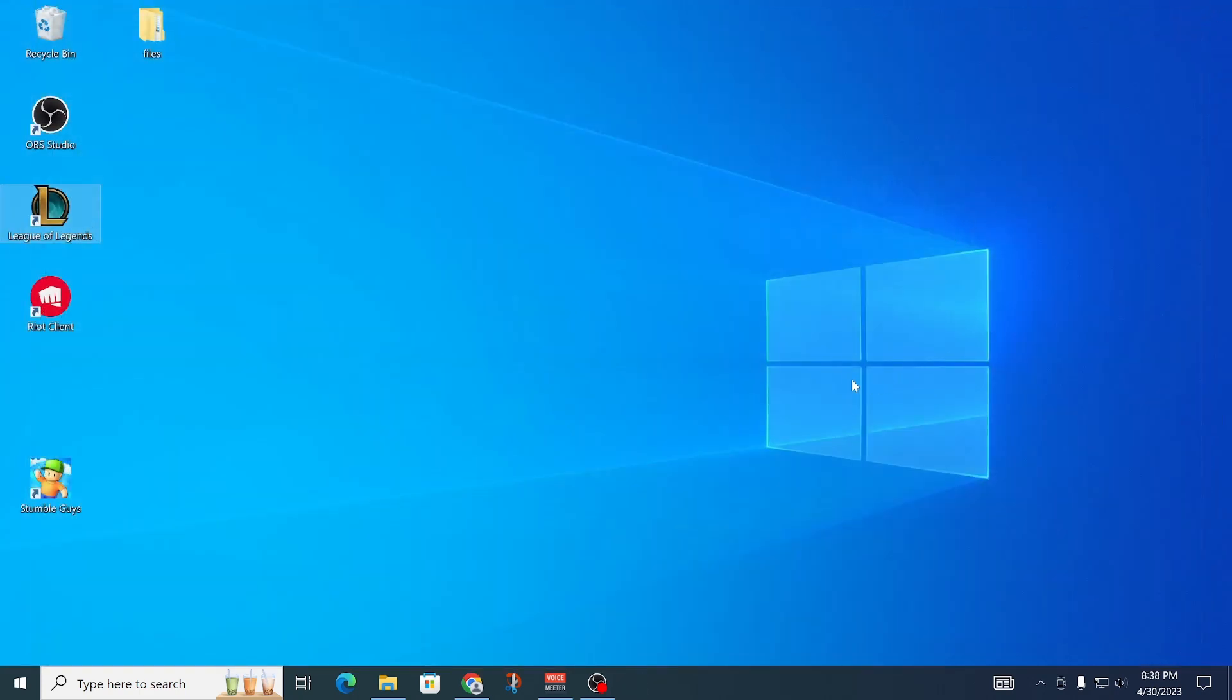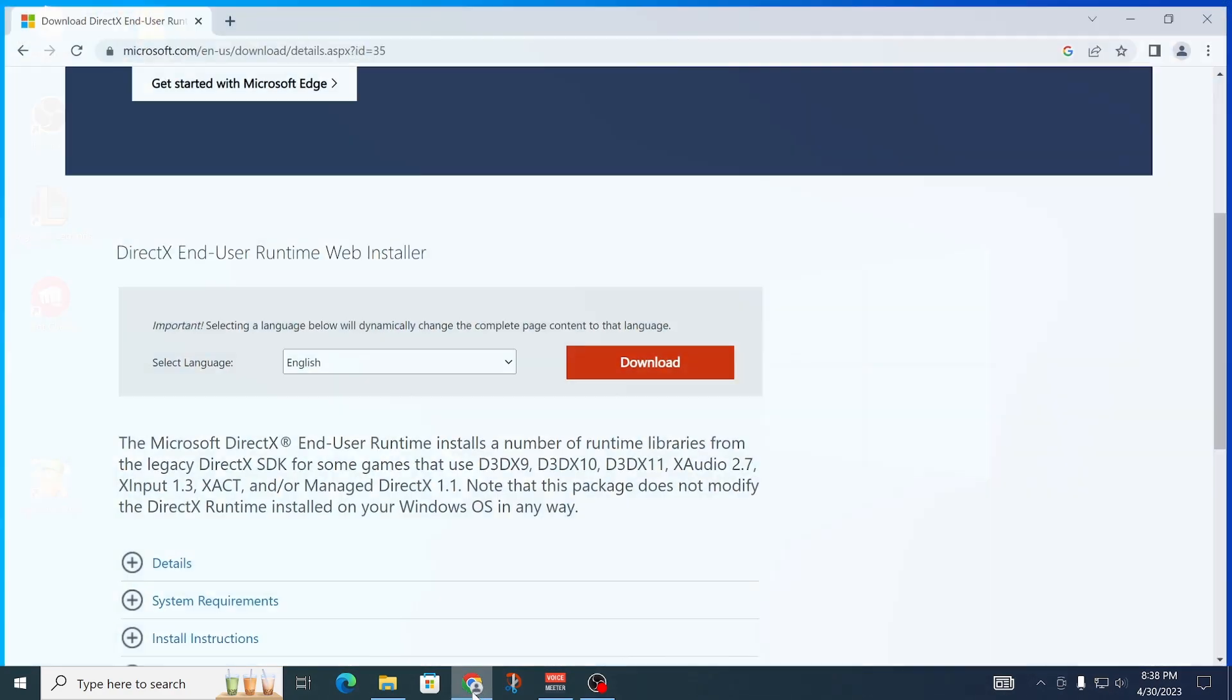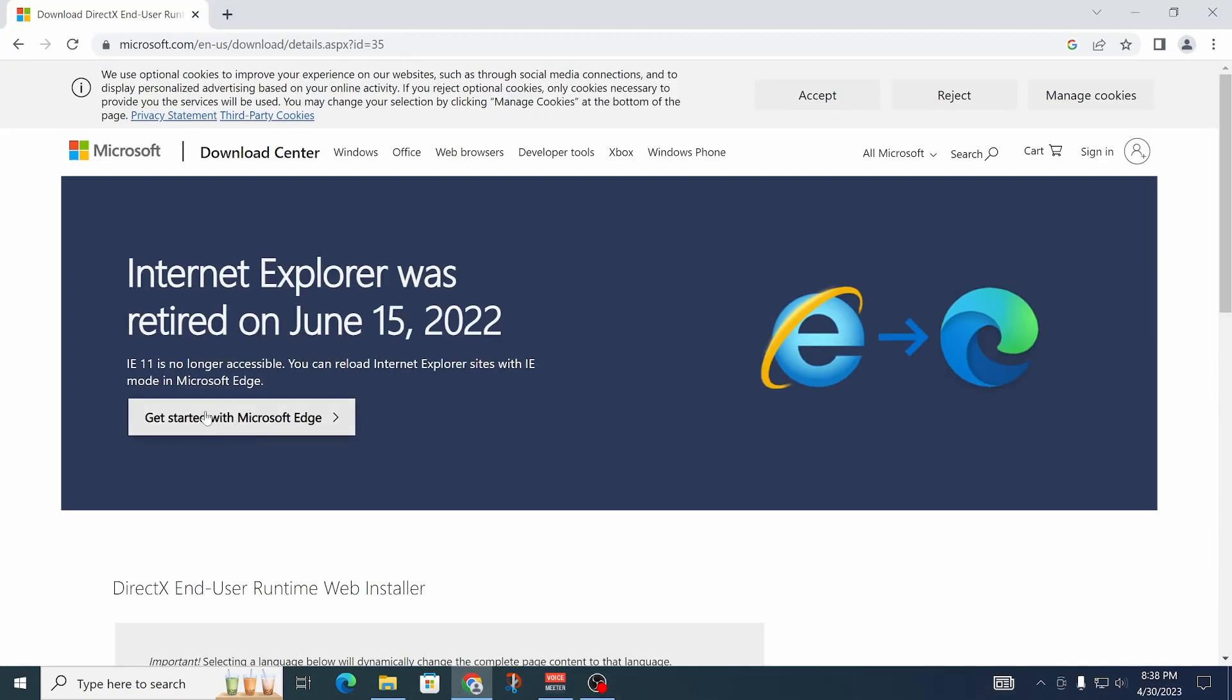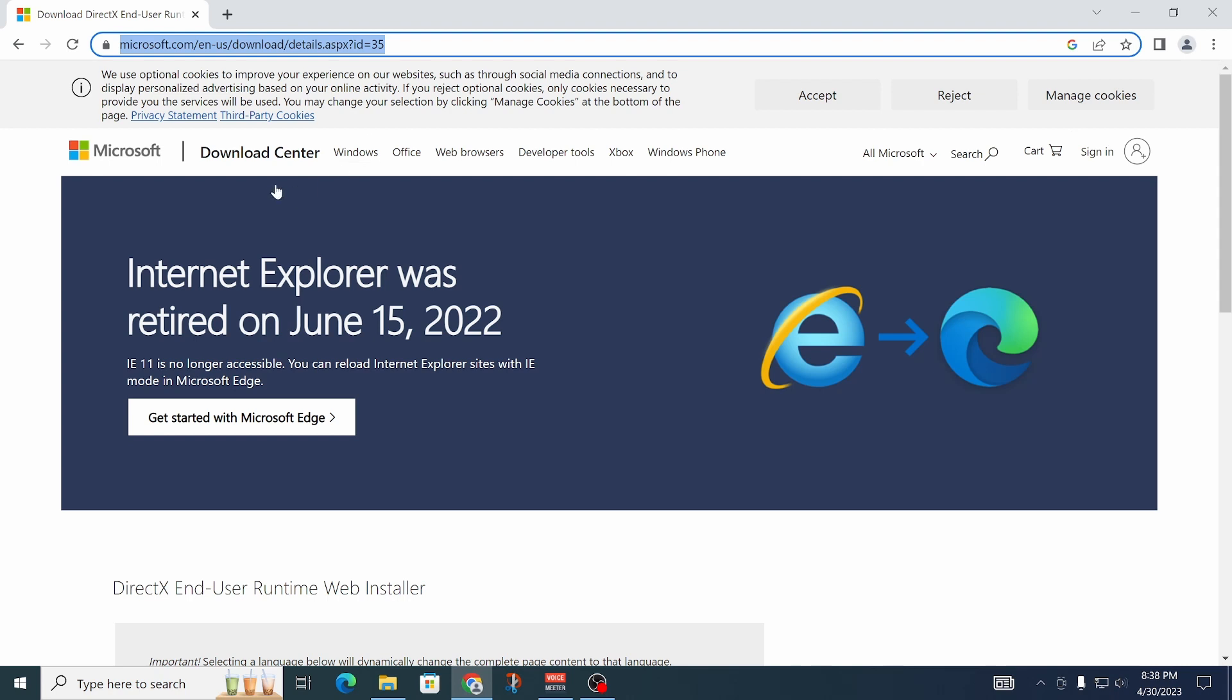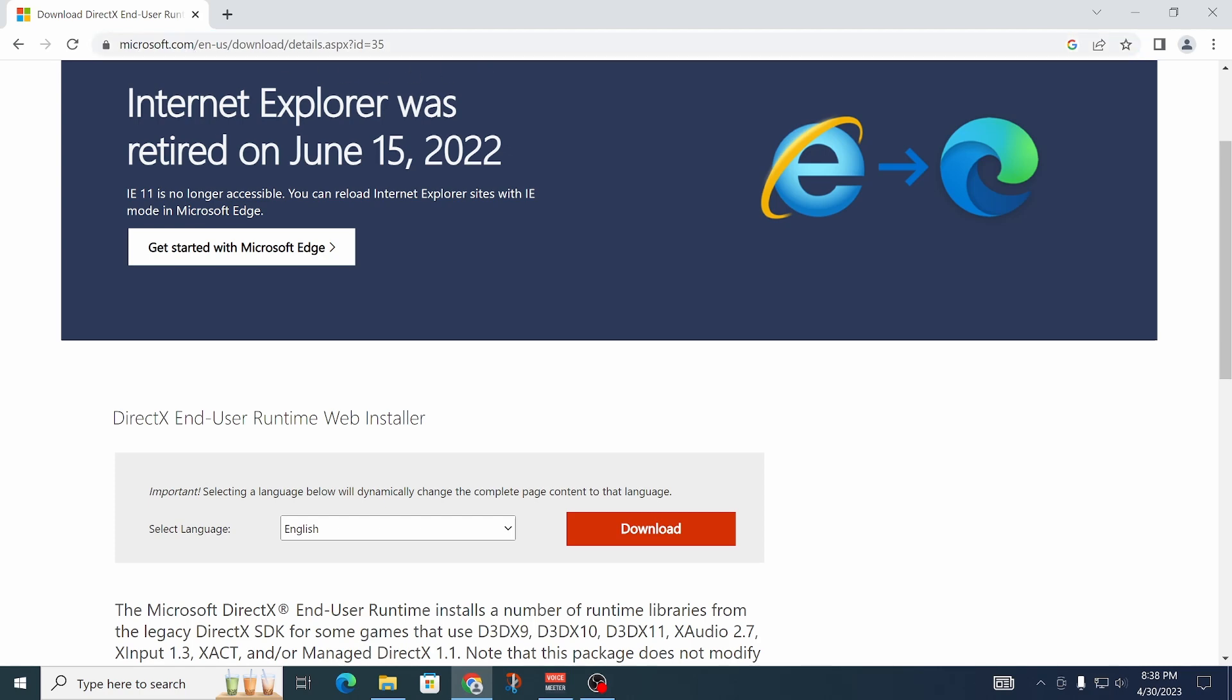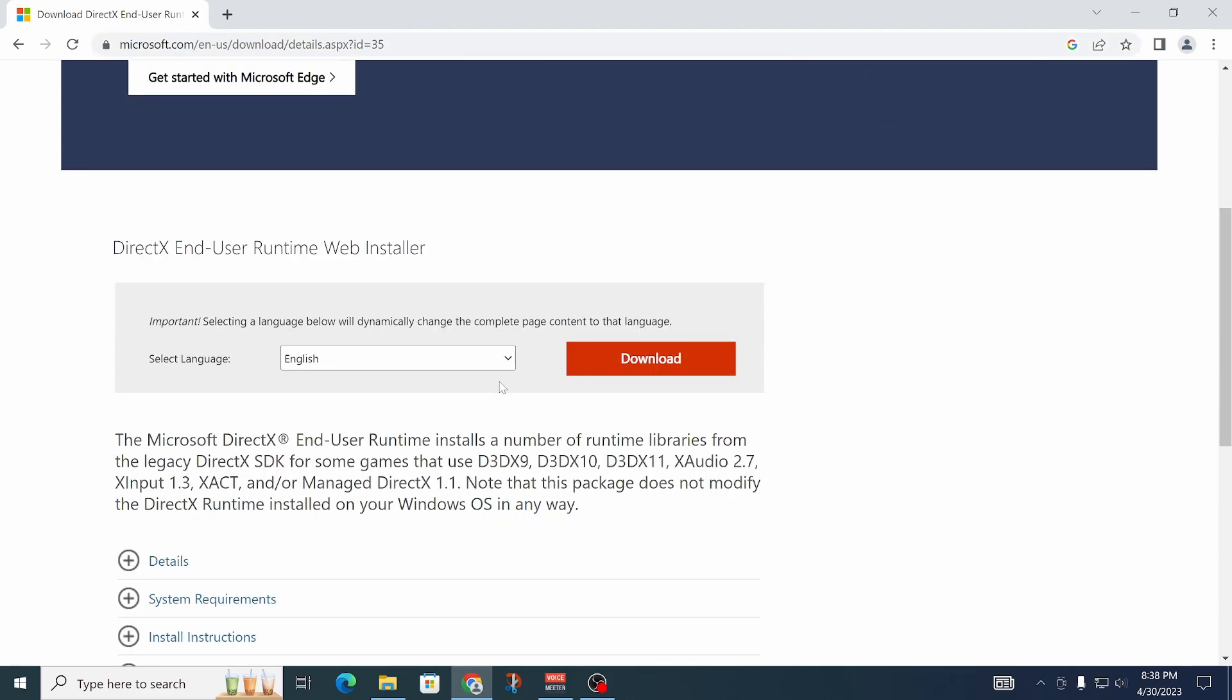After you've done that and it still isn't working, let me go over the second fix. Open your preferred web browser. I'll provide this link in the description. We're going to download something from microsoft.com, so it is safe.